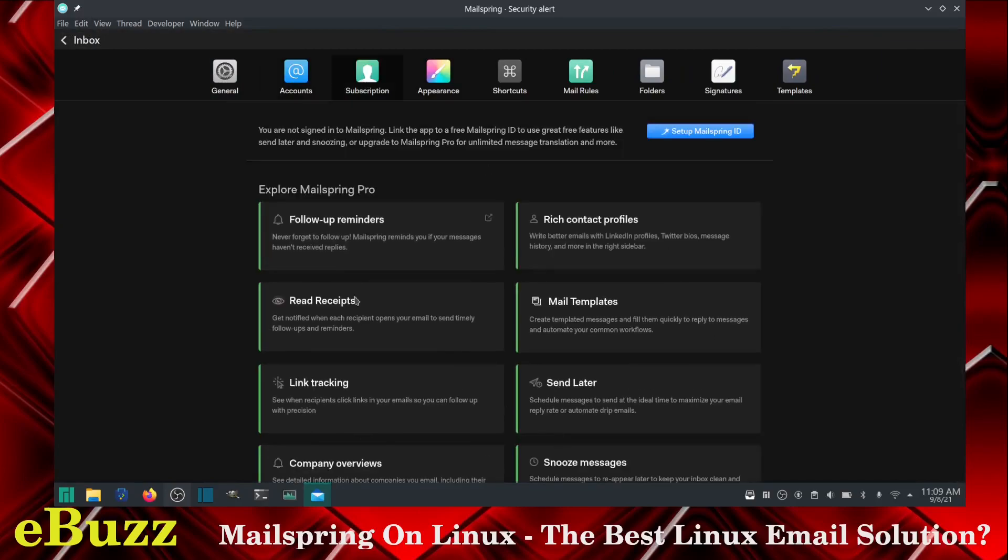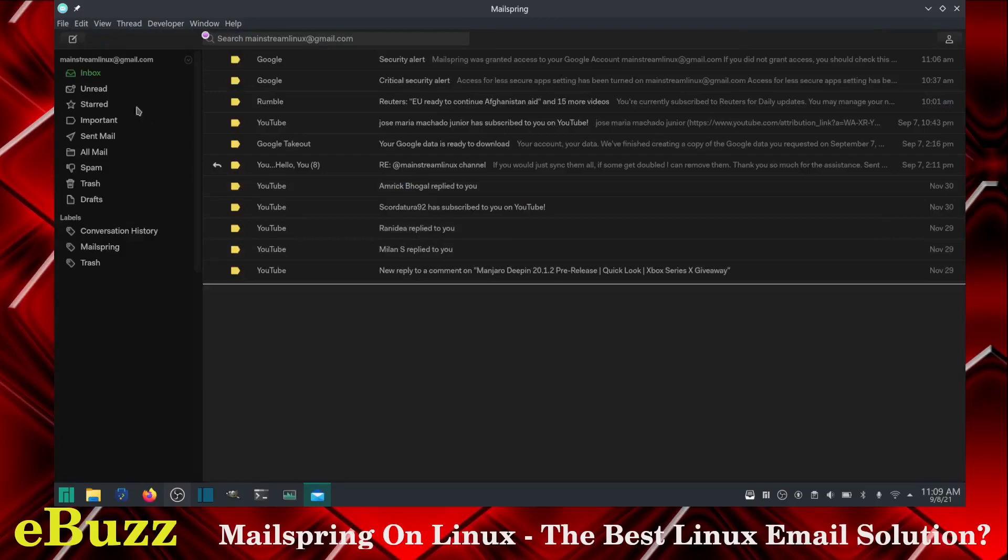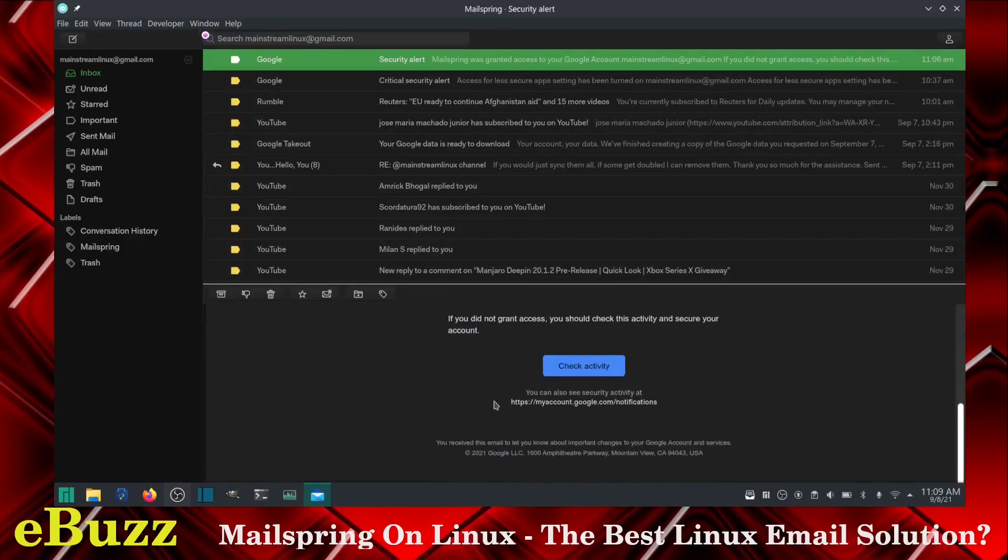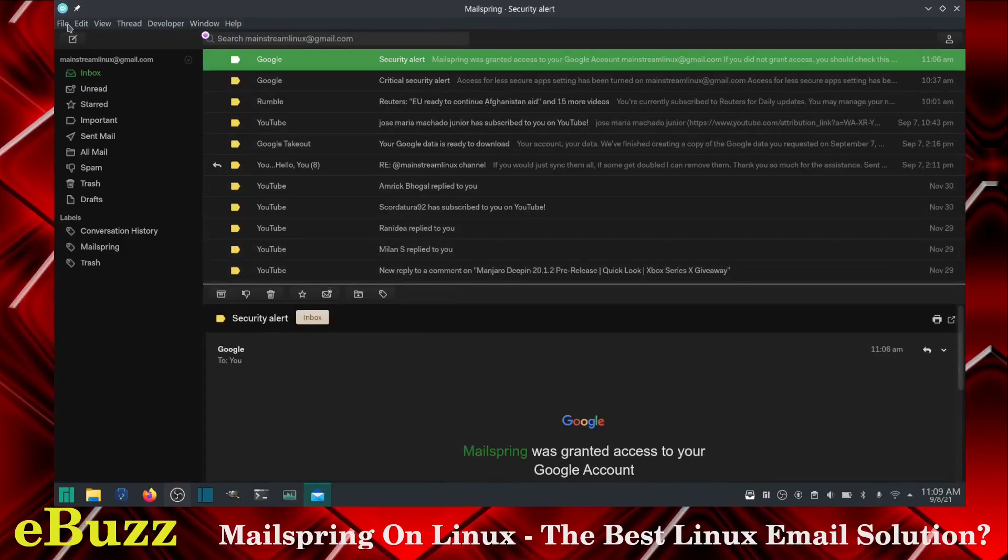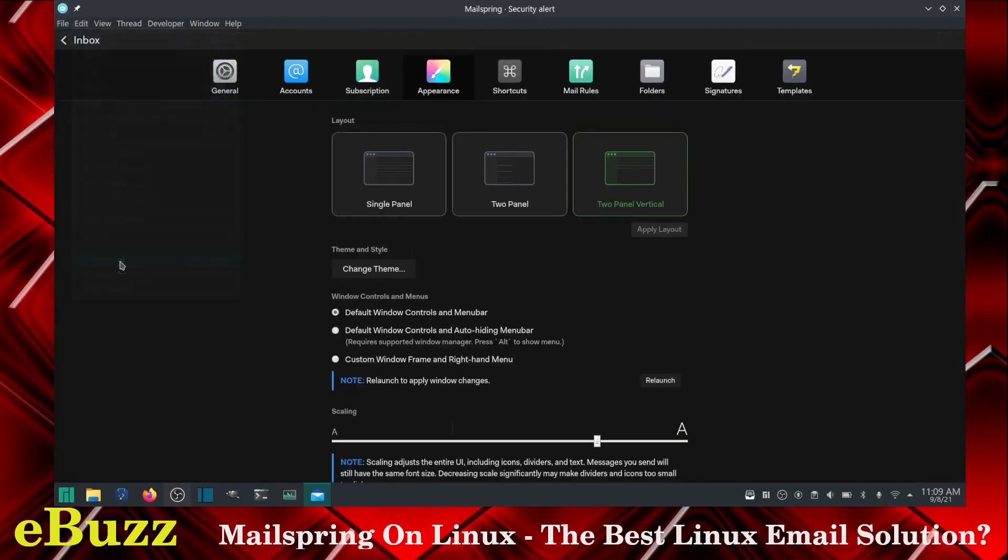And then also on preferences, you've got your accounts that you can put in. Subscription, this was the $8 a month I'm telling you about. You don't need it. Appearance, you can change it to a single panel, two panel, two panel vertical. Let's apply the layout and there you can read your messages down here if you choose to. Me, I've always went for the side by side. So I'm going to switch that back.